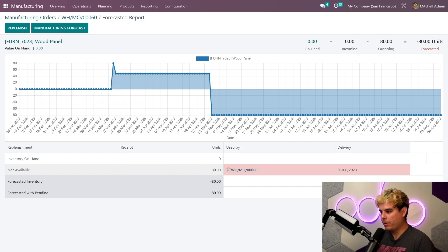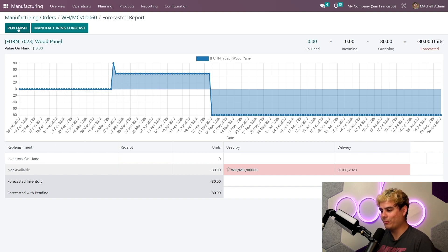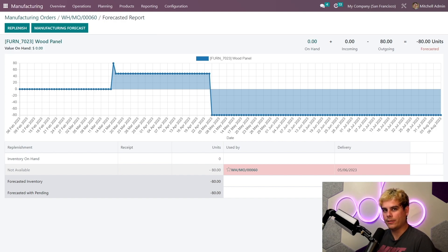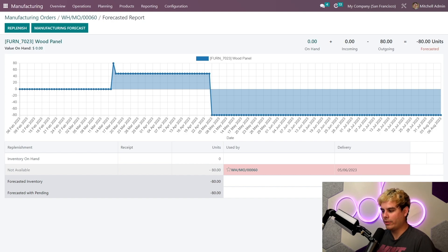And before I leave the forecast report, this cool replenish button over here creates a purchase order for you. Since we've shown this in a previous video, today we're just gonna place the order manually, no automating today.